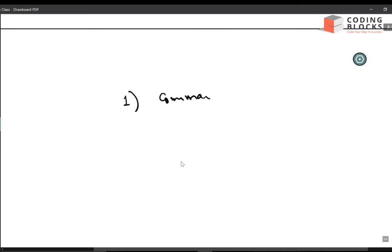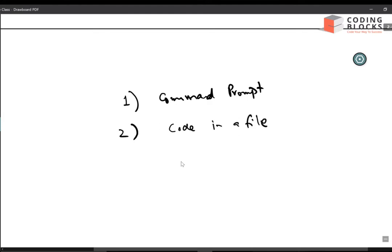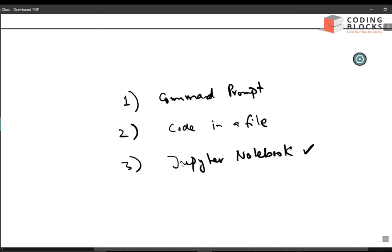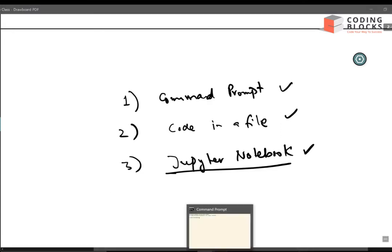You can directly execute Python through your shell. The second way is you can save the code in a file and then execute that code. The third way is you can use Jupyter Notebooks to run Python. I will show all three ways — how to run Python through the command prompt and how to save your code in a file.